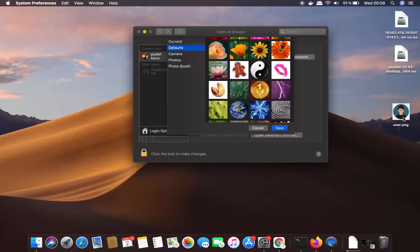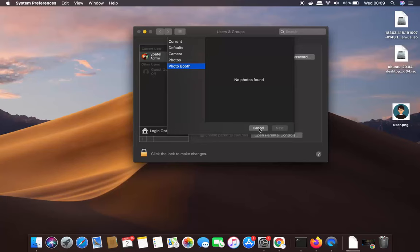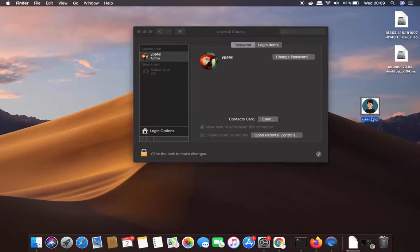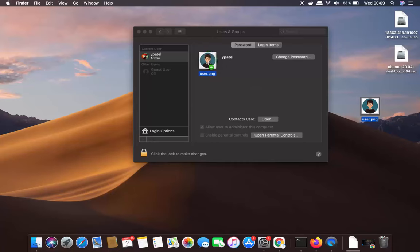When I go to Photos or Photo Booth, I don't see any option to add this picture, and there's no browse option either. So what you need to do is simply drag your picture — select it, press the Command key on your keyboard, and drag the picture on top of the current user picture.